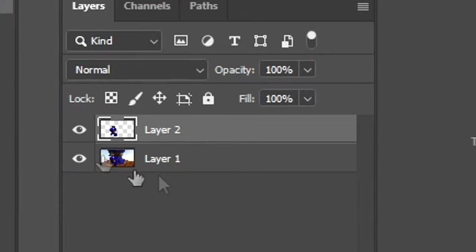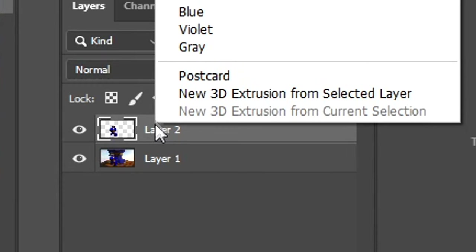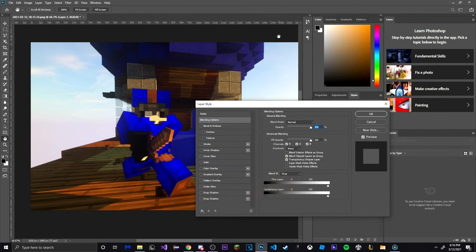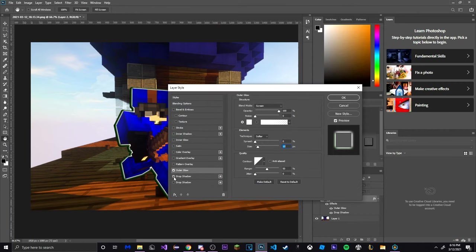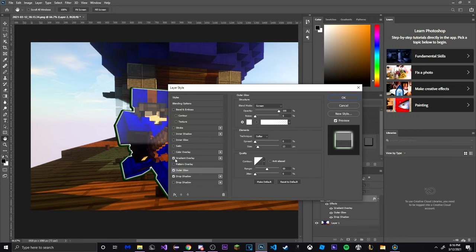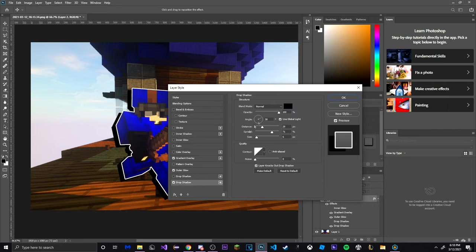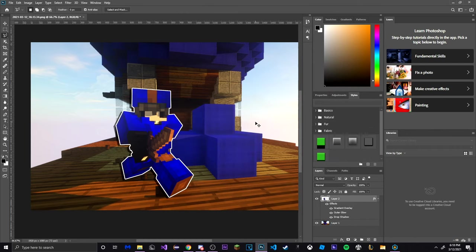Then look at the layers tab and right click the newly created character layer. Click on blending options. Then check off outer glow. You can adjust this to however you desire or you can copy whatever is on the screen. Then go to drop shadow, check that as well. You may also adjust this to however you desire. Then press OK to save the changes to that layer.